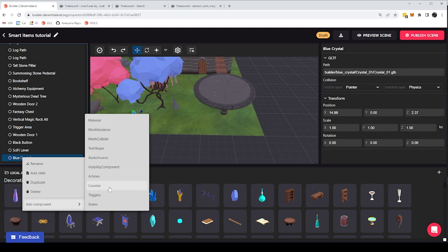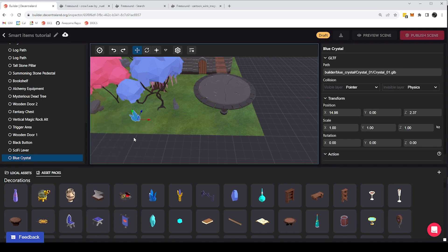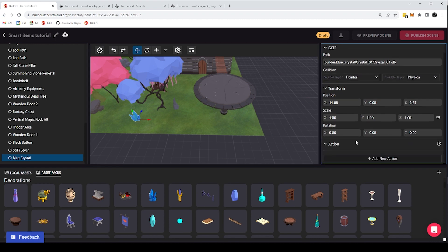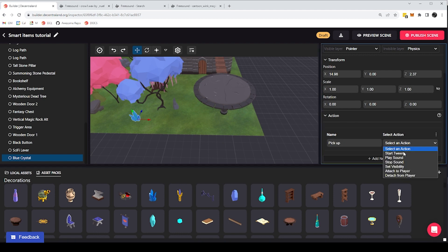So I can give it an actions component, the triggers component, the states component, or any kind of thing that I want, and that lets me make anything smart. So for example I can add an actions component, and I can add an action, and let's say for example that I give it an action that I call pick up, and these are all of things I can do.